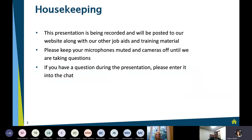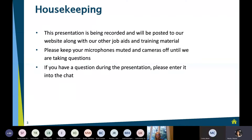Please keep your microphones muted. You can keep your cameras on or turn them off. If you have any questions during the presentation, please toss those in the chat and we'll get to them. We'll also have some time for questions and answers at the end of the presentation.